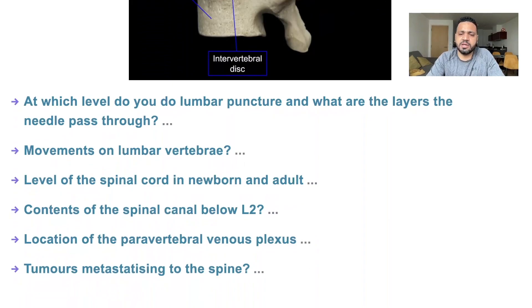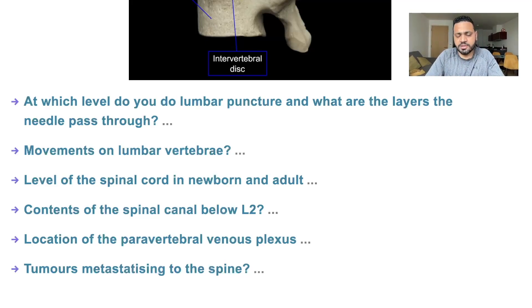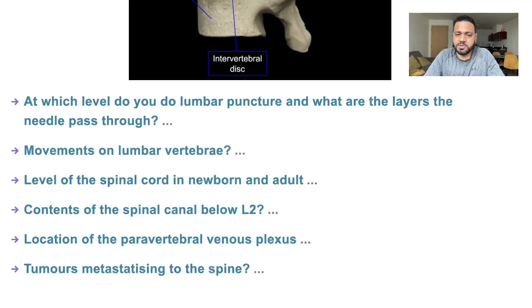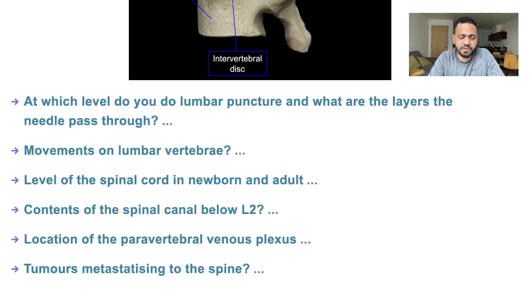At which level do we perform a lumbar puncture? It's at the level of L4-5, which corresponds to the highest point of the hip bone, or the anterior superior iliac spine. The layers the needle passes through are: skin, subcutaneous tissue, supraspinous ligament, interspinous ligament, ligamentum flavum, epidural space, dura mater, subdural space, arachnoid mater, and then the subarachnoid space where the CSF is.